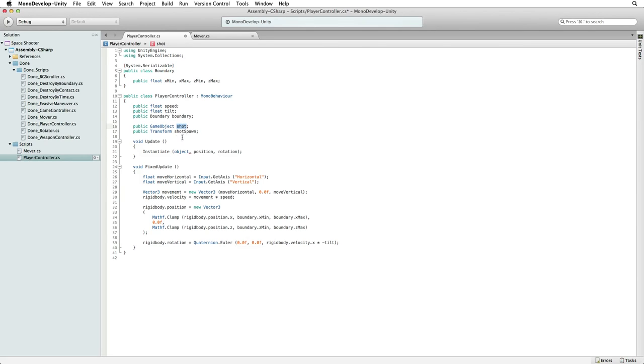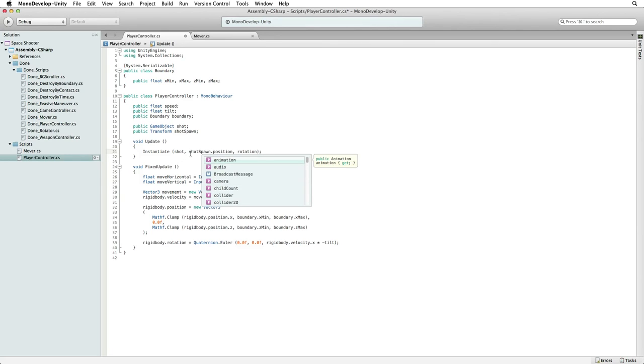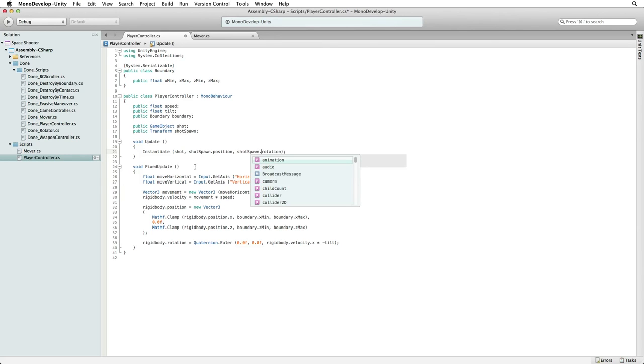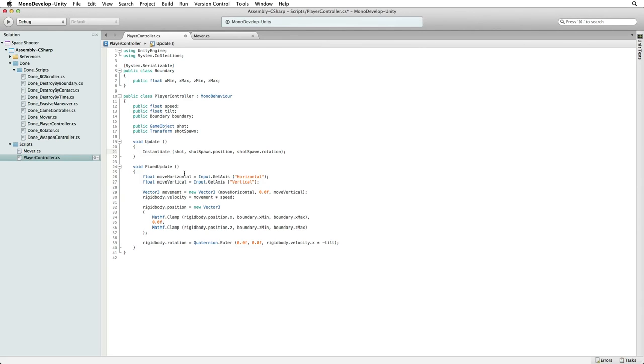So what do we want to instantiate? Our shot. And where do we want to instantiate it? At the shot spawn position with the shot spawn rotation applied. If we left the code like this and tested it we would create a stream of shots. One new shot every frame. For this game let's fire a shot only when the player holds down a fire button. And we will limit the fire rate as well to a value we can set in the editor.